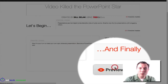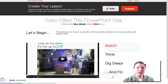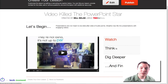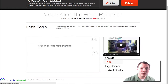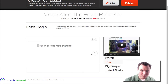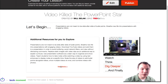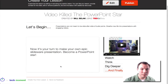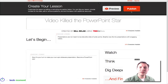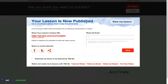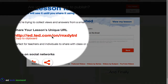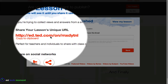We can preview it to see what that's going to look like. Students would see it looks like this: Watch, here are my questions, question one, question two, Dig Deeper, and here's the information I gave them. Finally, let's just leave it the way it is and click Publish. It gives us a unique URL so we can share that with our students.